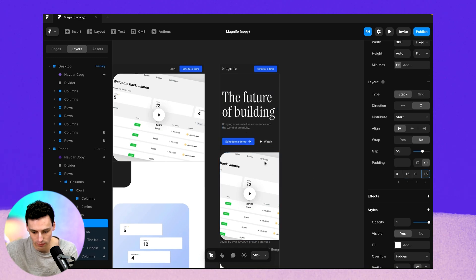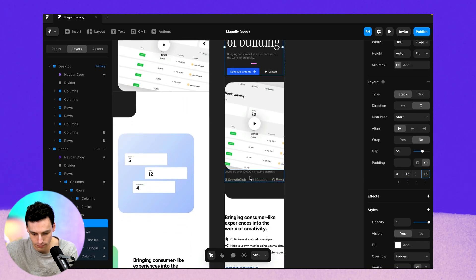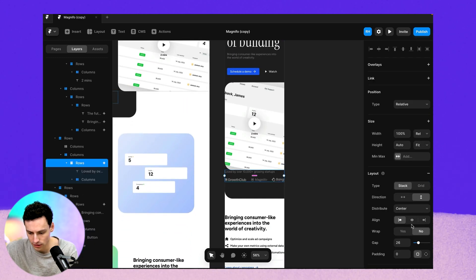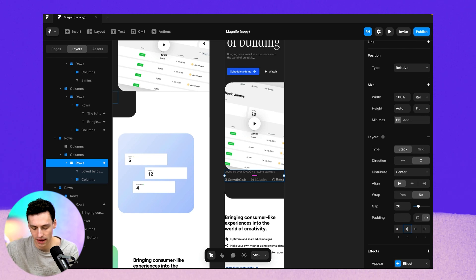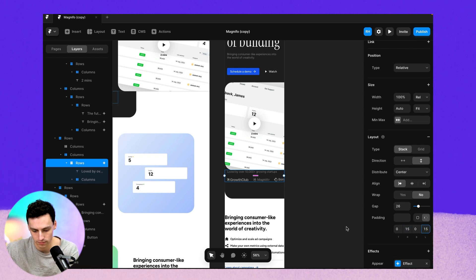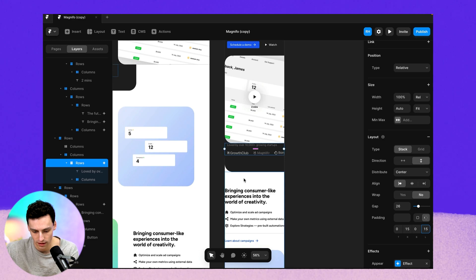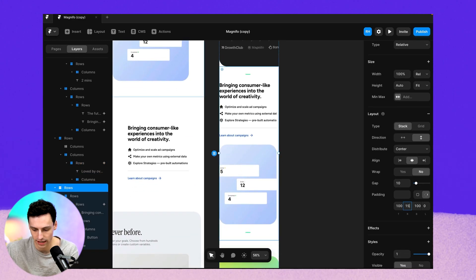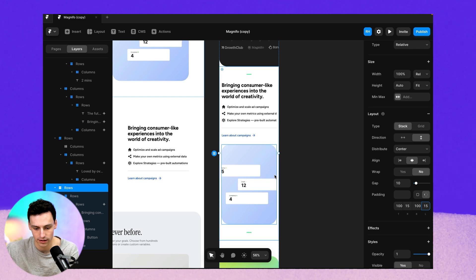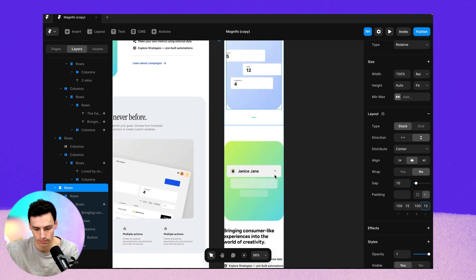And we'll just say with 15 for now. I need to do a similar thing here. We go in and we add some padding on the right and left of 15.